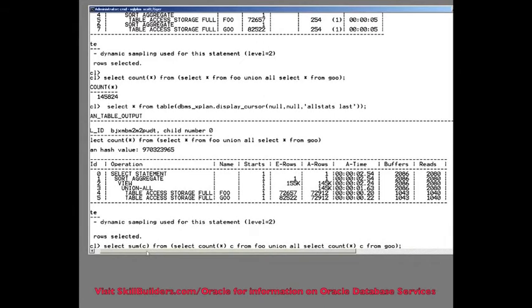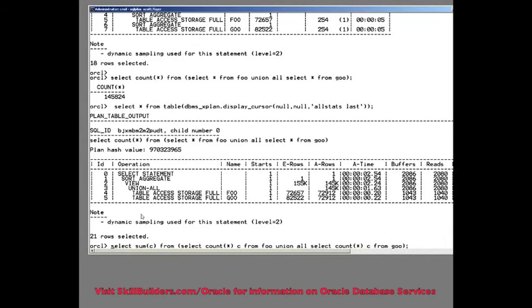The question is, do you need to gather stats on these new tables for the optimizer to know how to run these queries correctly? In this particular case, I don't, because it has no choices.